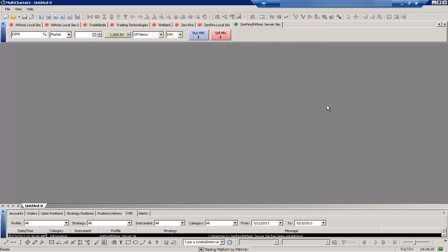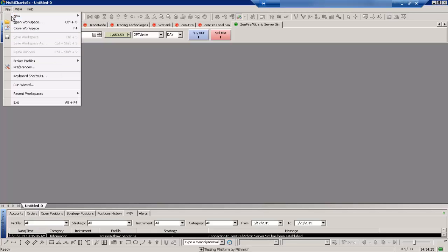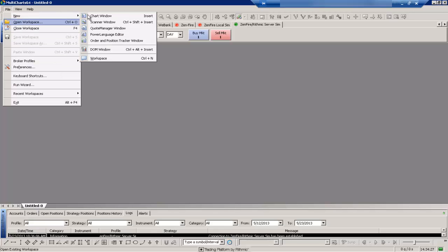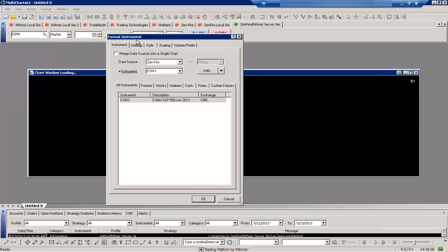Now to add an actual chart we can do that using a few different menus but the most basic menu we can use is the file menu. So we'll go to the upper left hand corner, select file, new, and then chart window, and that'll bring us up to configure the chart.